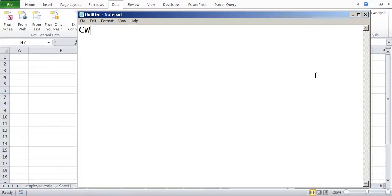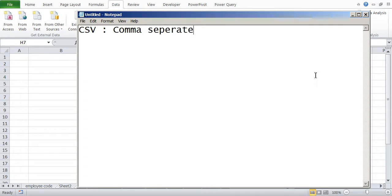So one of the format is CSV format, which is comma separated values. That means the file has data separated by comma.